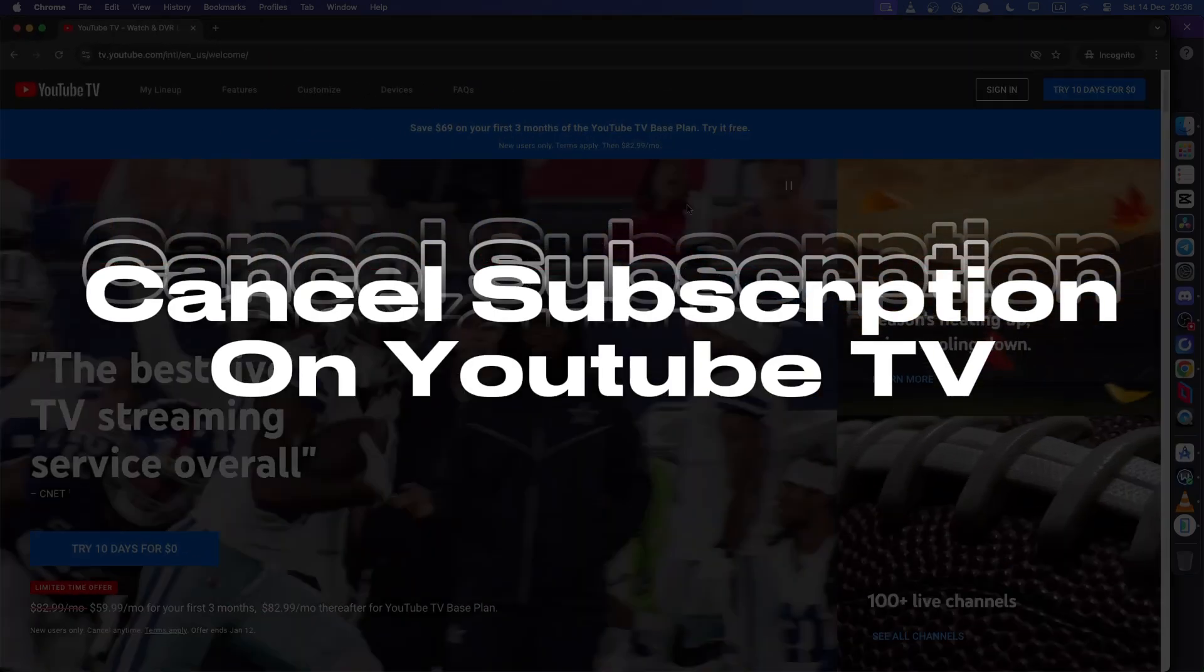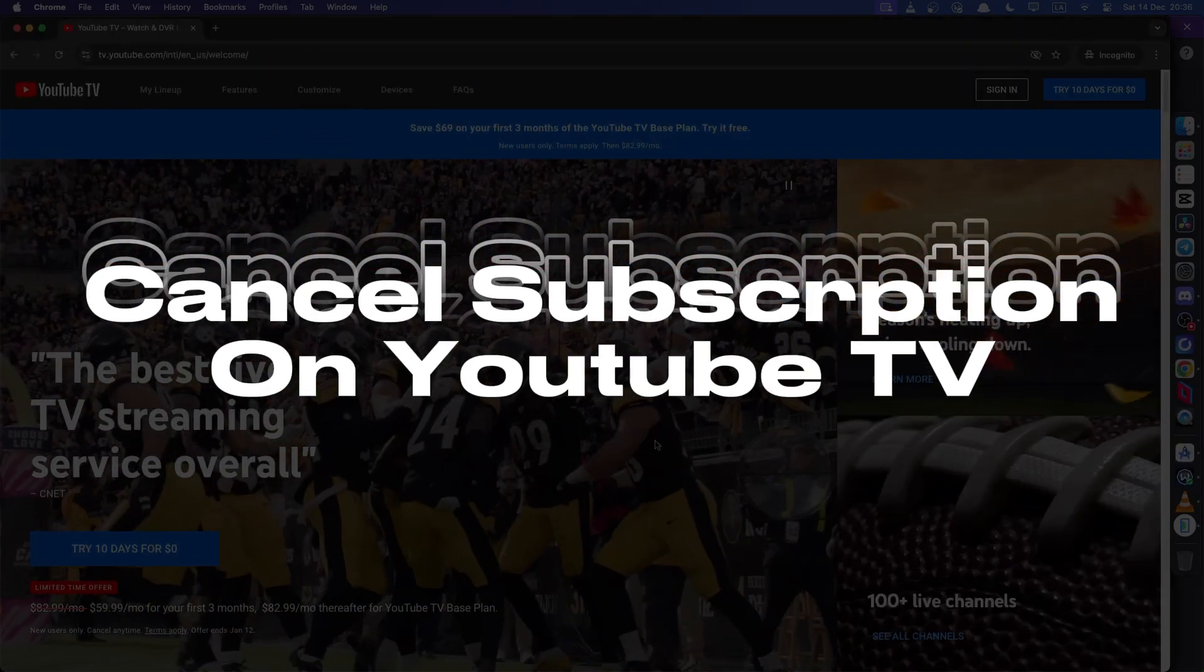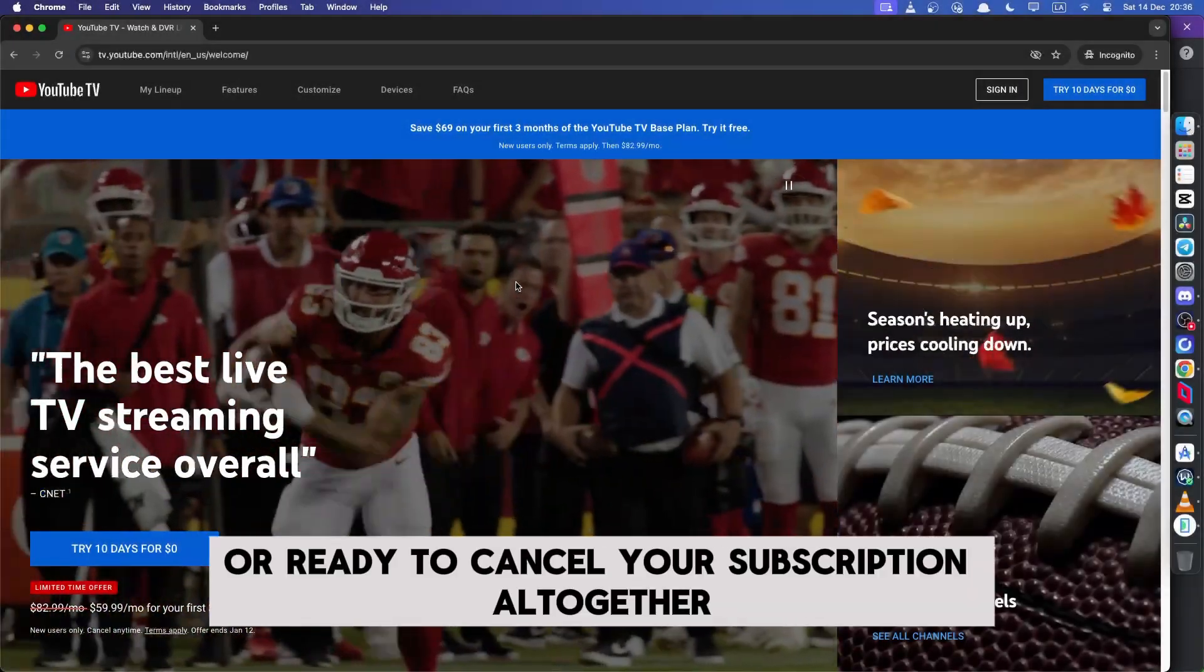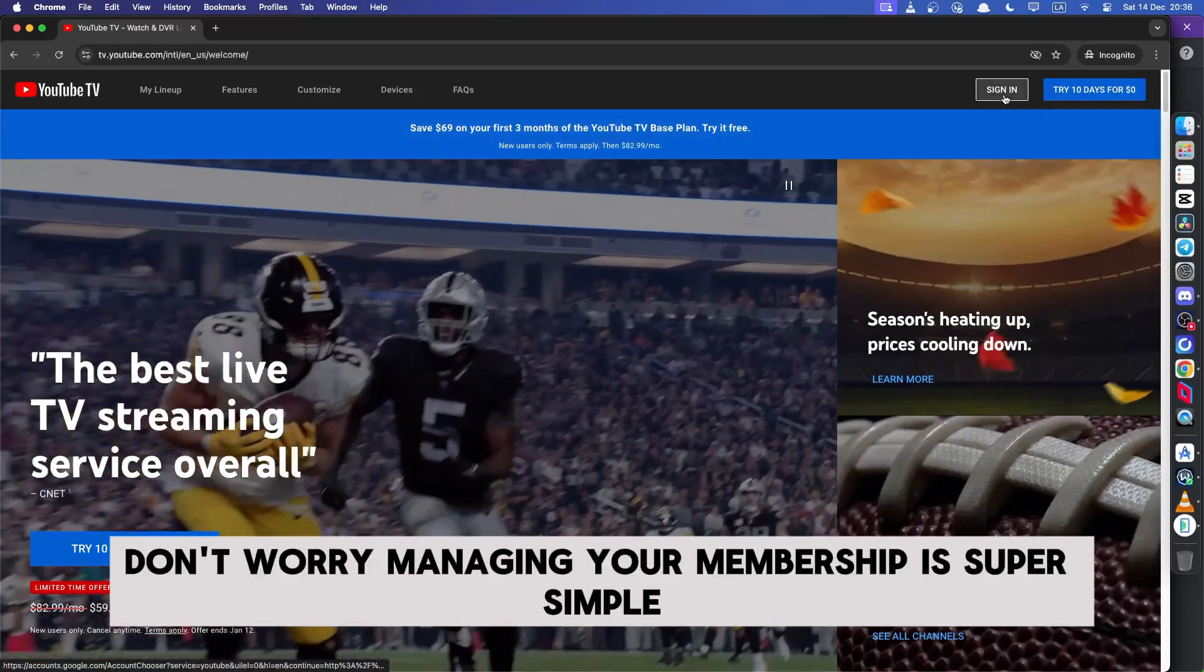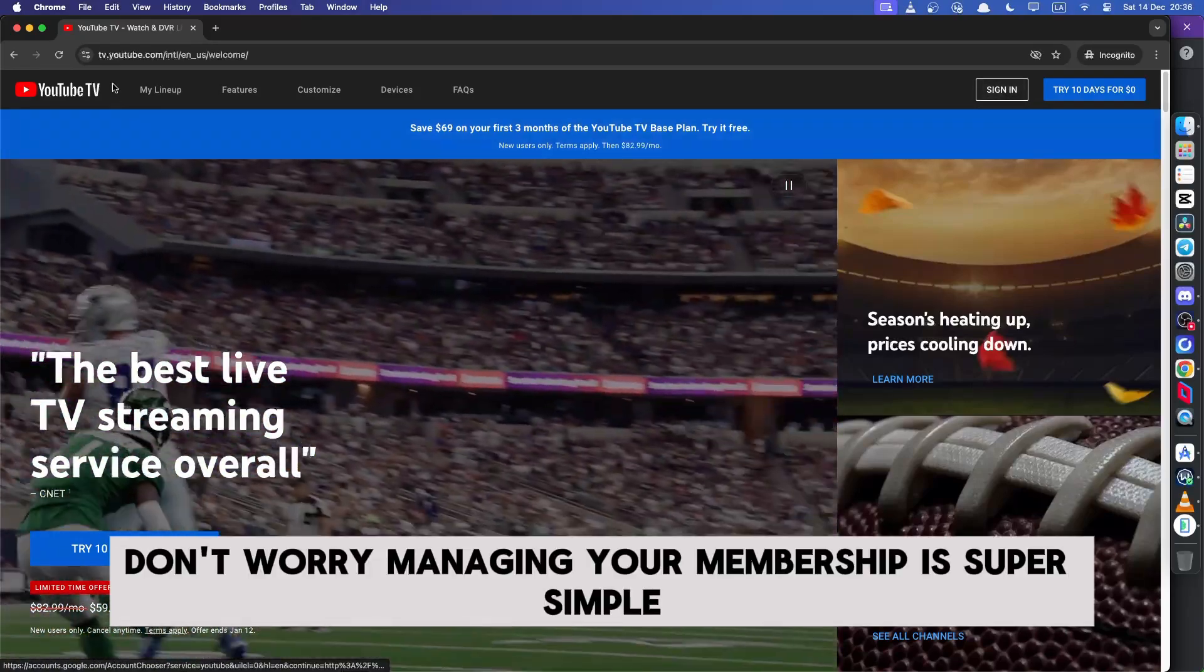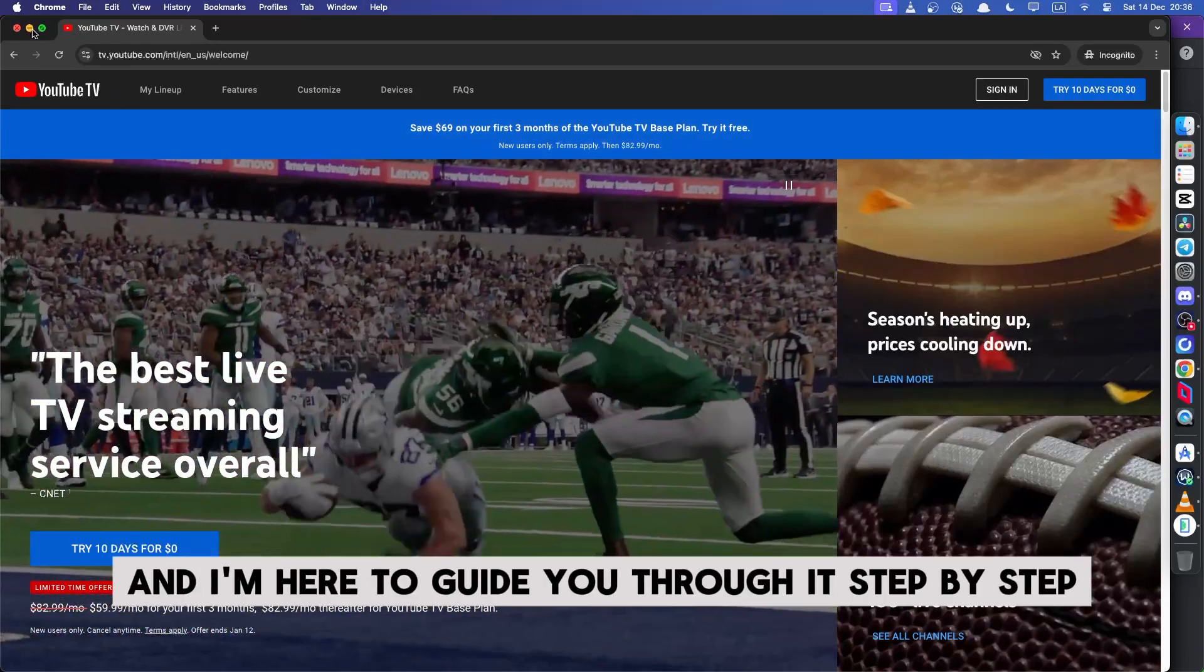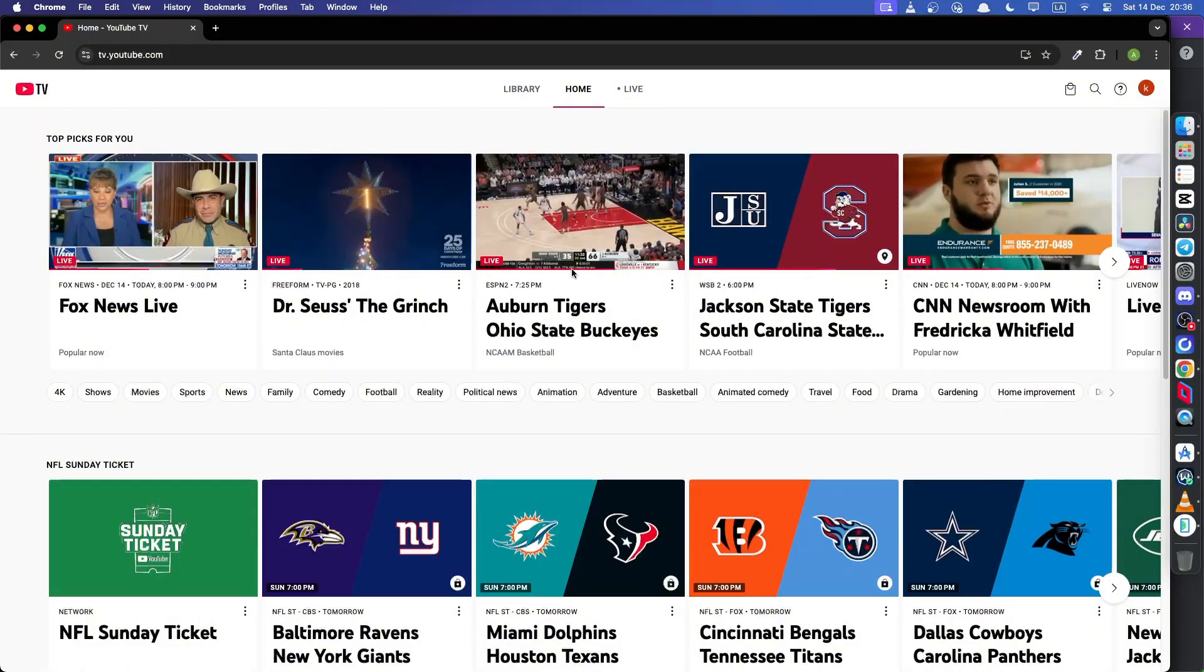Hey guys, thinking about taking a break from YouTube TV or ready to cancel your subscription altogether? Don't worry, managing your membership is super simple and I'm here to guide you through it step by step.